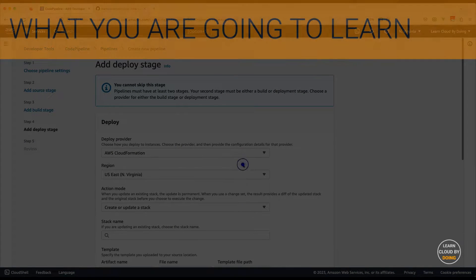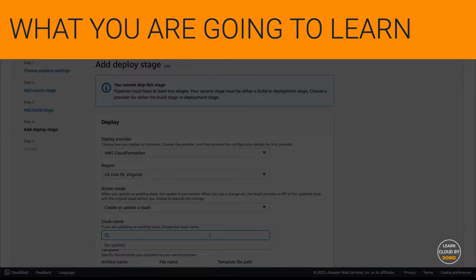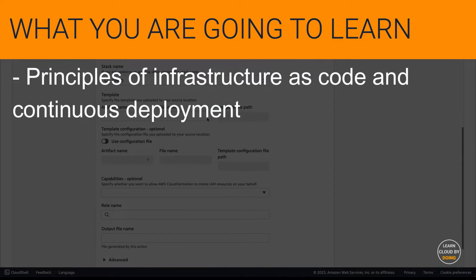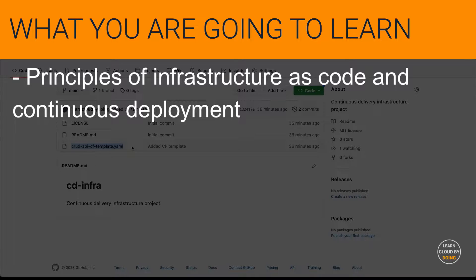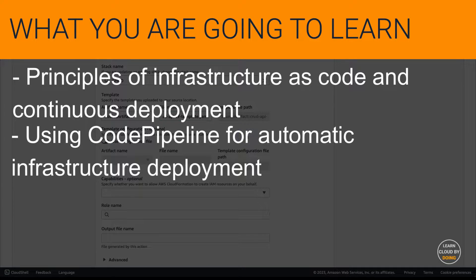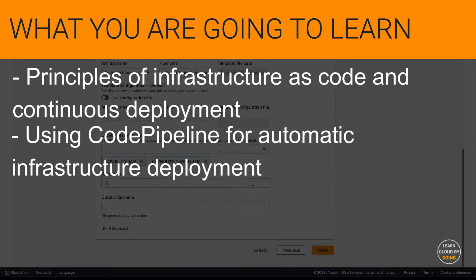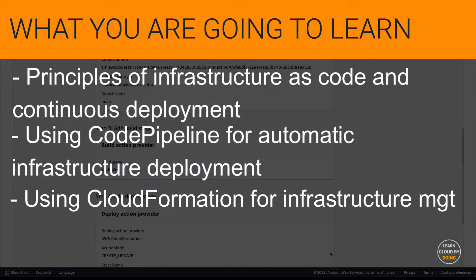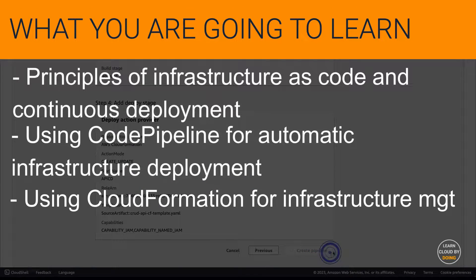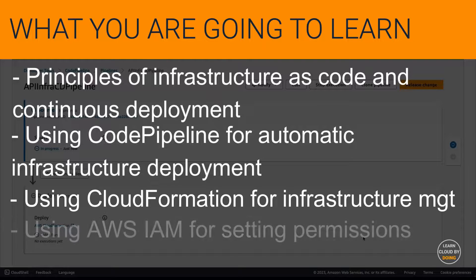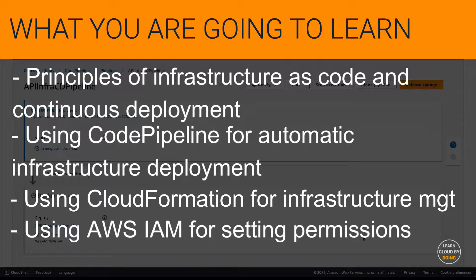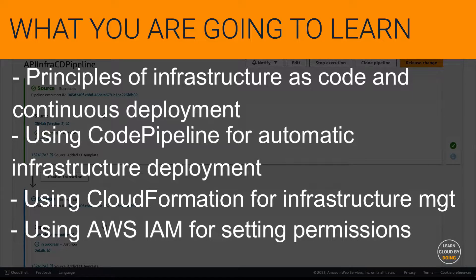In this video, you are going to learn principles of Infrastructure as Code and continuous deployment, using AWS CodePipeline to automatically deploy your infrastructure, using AWS CloudFormation for managing your infrastructure, and using AWS Identity and Access Management service for setting temporary permissions.